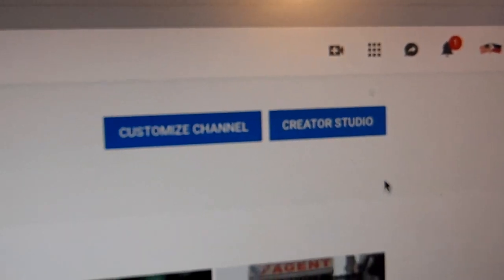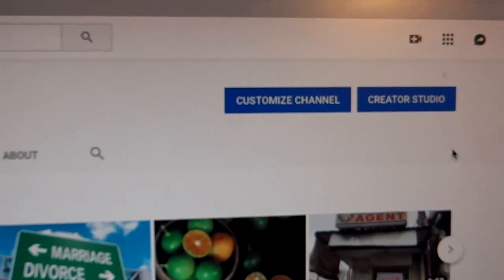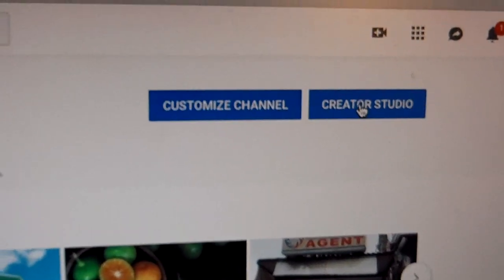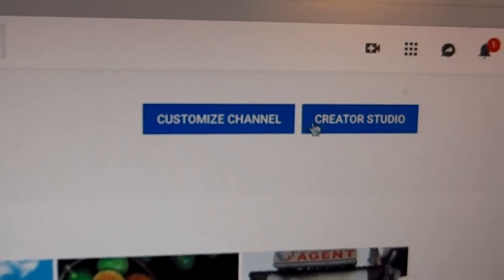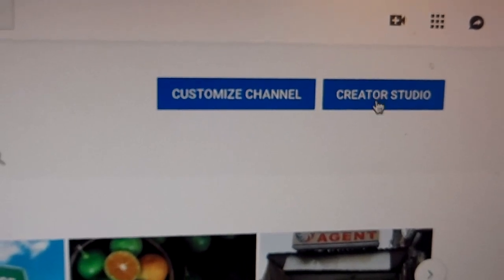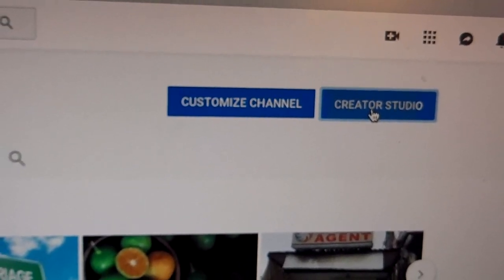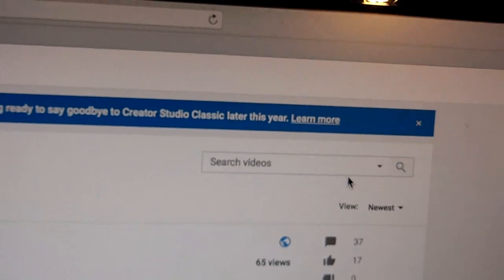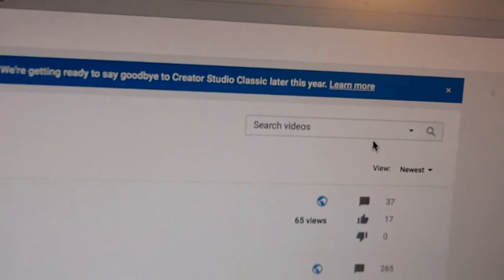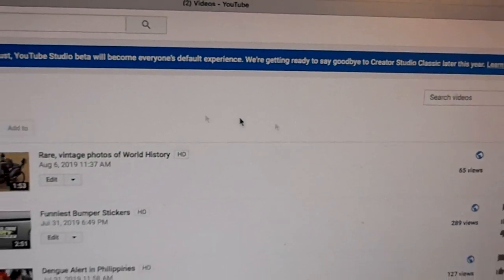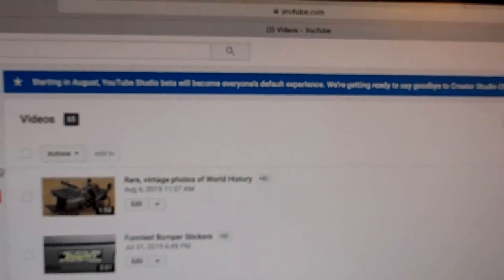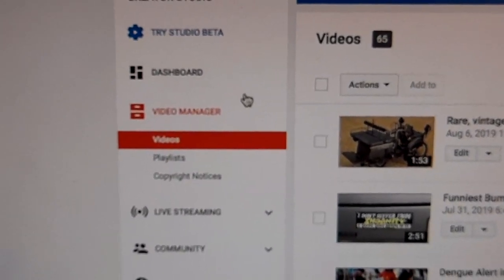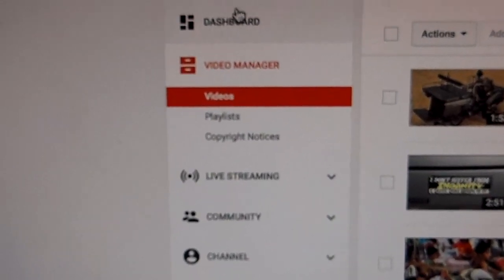Once you're on the Your Channel page, you're going to want to go to Creator Studio. Once you are on the Creator Studio page, you're going to go over to the left-hand side and you're going to see all these options on the Creator Studio here.